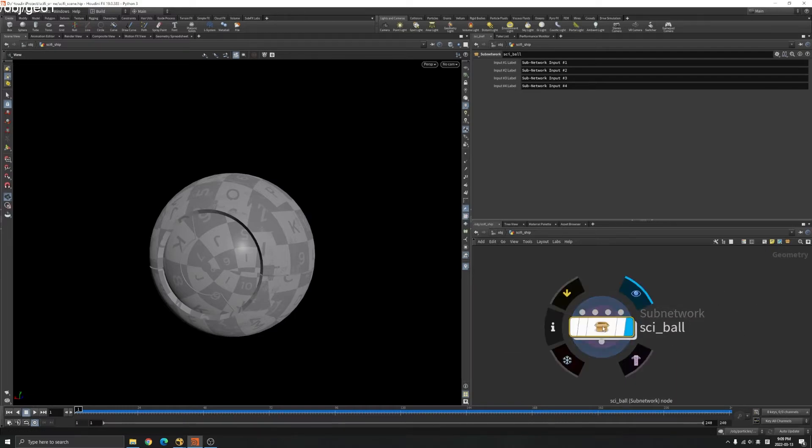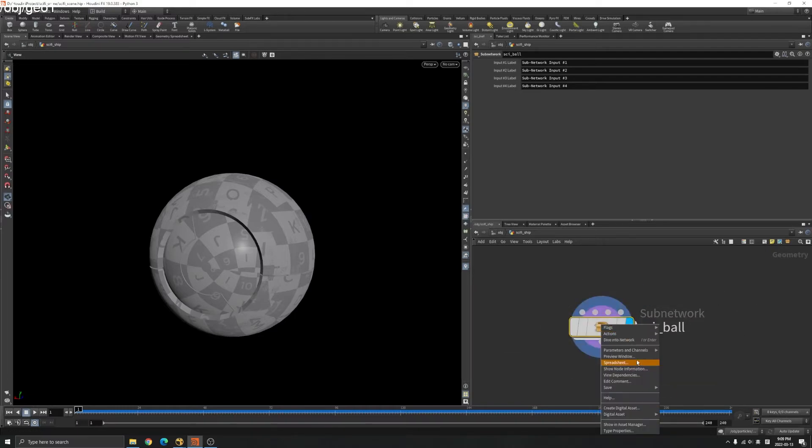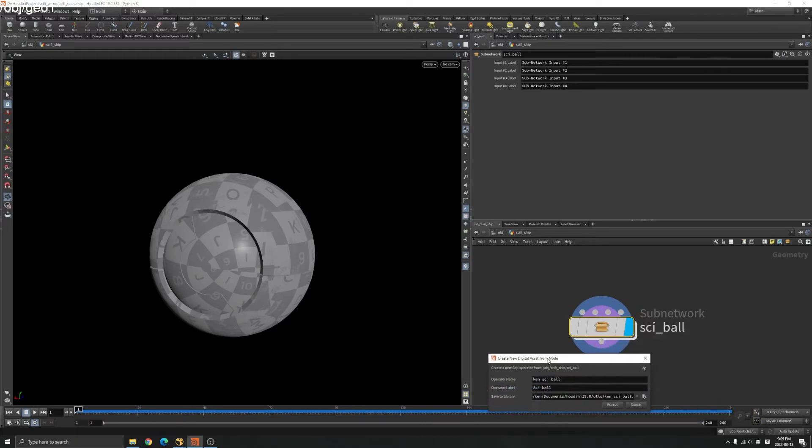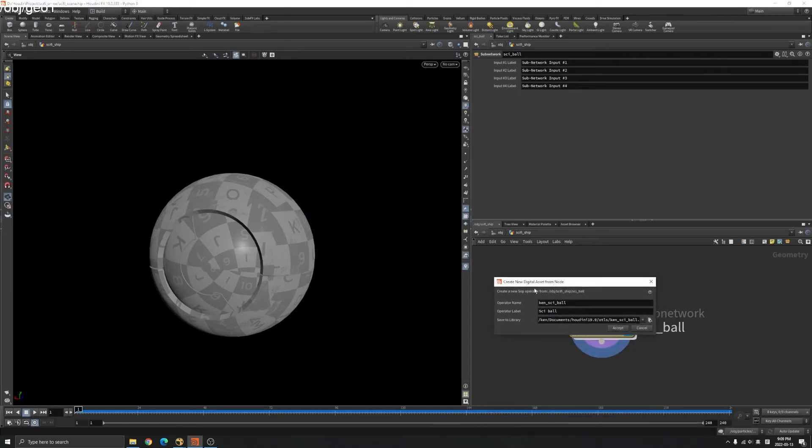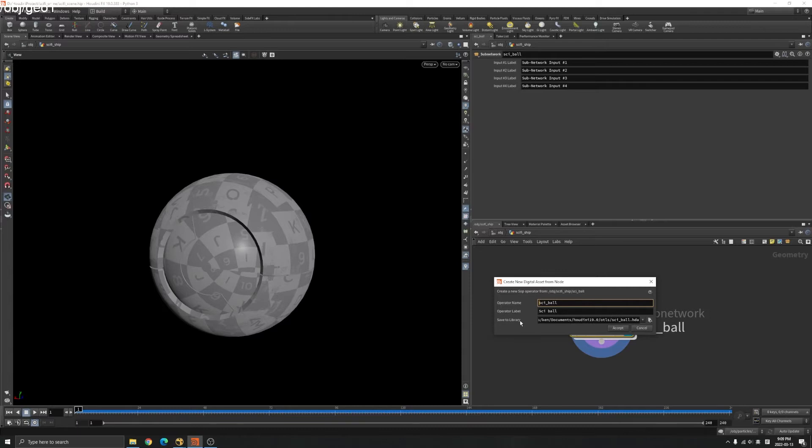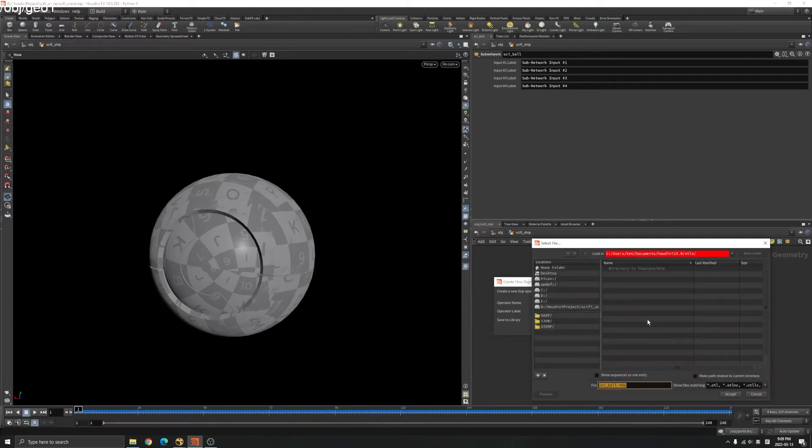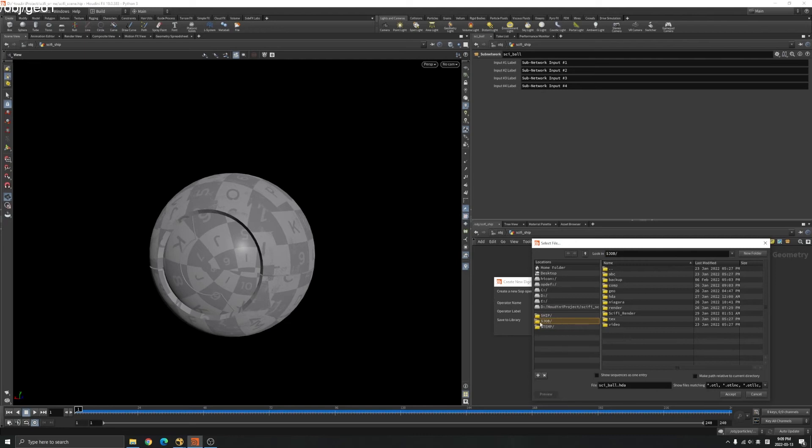What you do here is right click, create digital asset. Here you can name your HDA and you can save to library where you can just save to the dollar job here. You have an HDA folder, you can save it there.